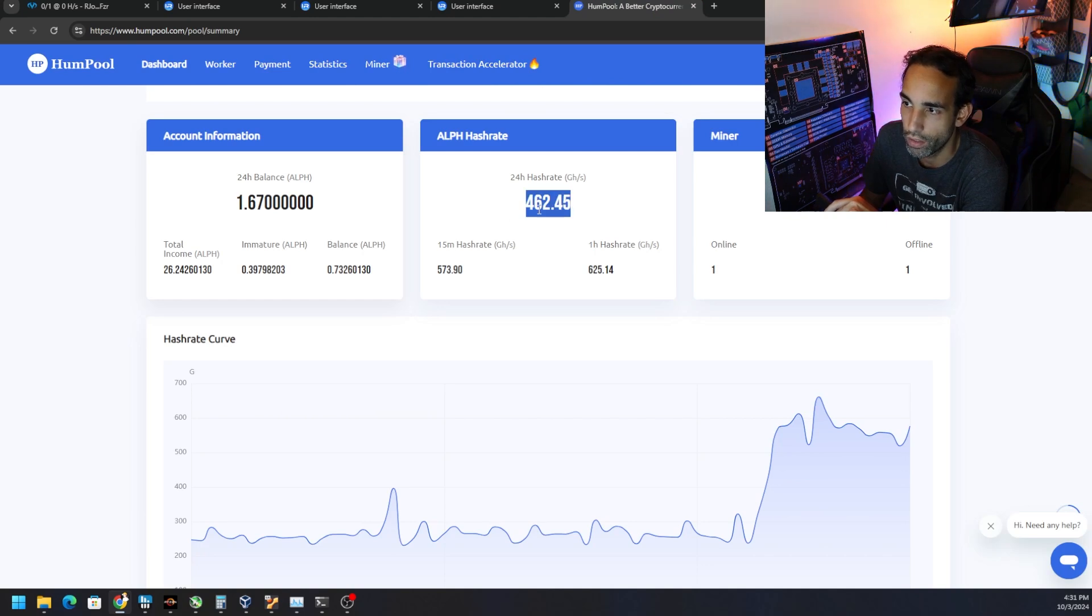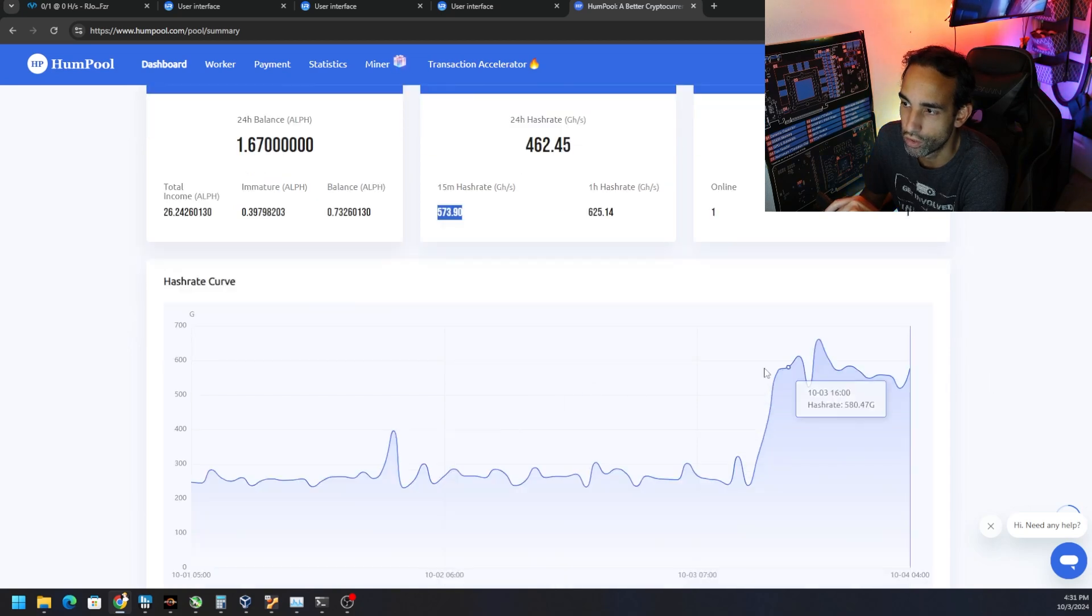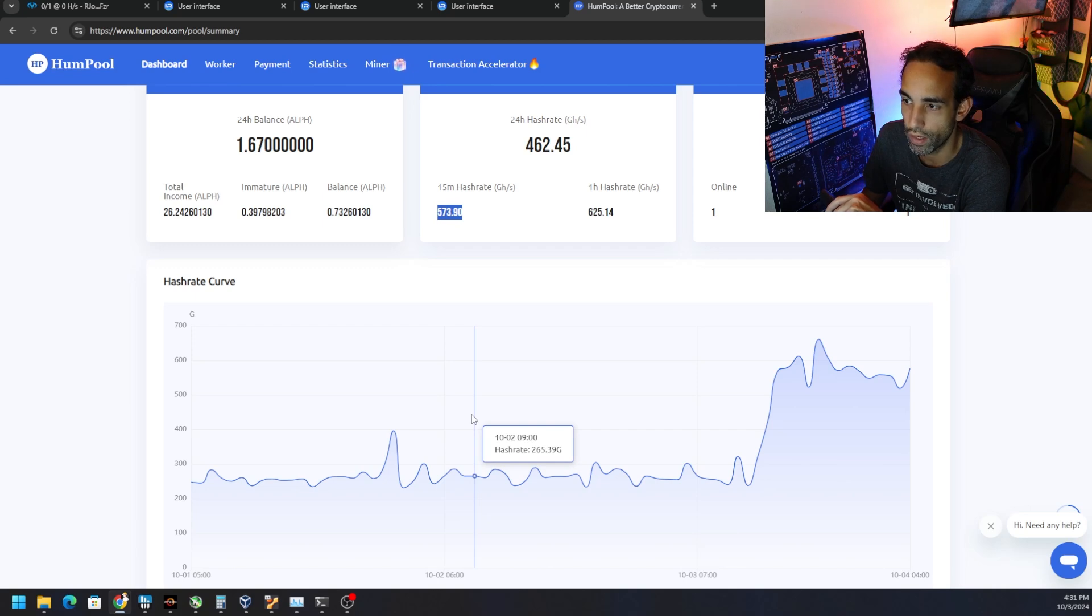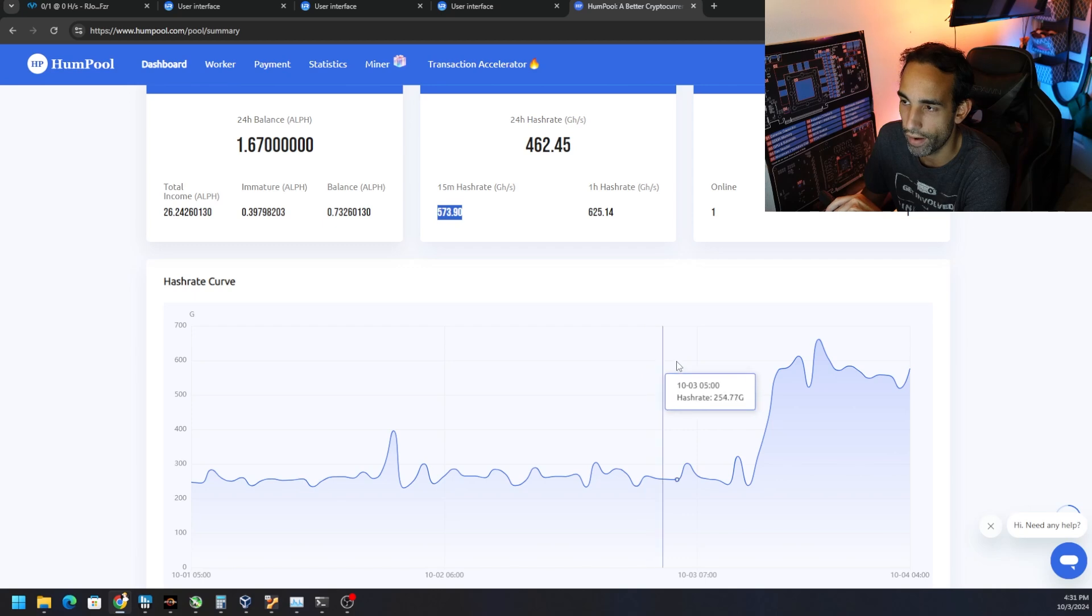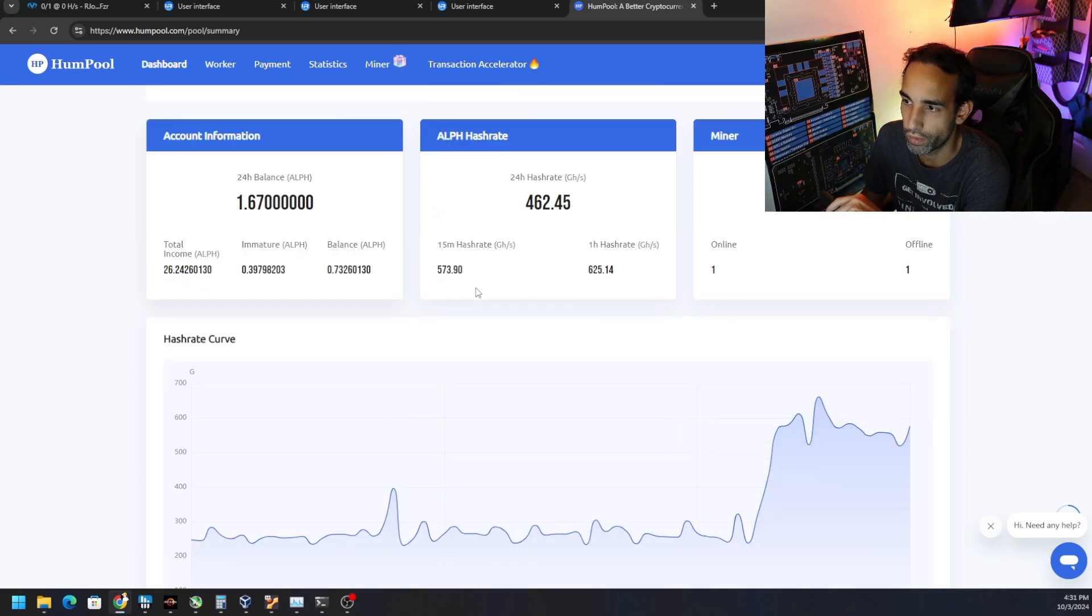But now it is correctly showing at the pool. It doesn't have the 24-hour hash rate updated yet because we haven't gotten a full 24 hours on it, but you can clearly see the difference in the graph from before where our overclocks, while showing the correct hash rate at the miner locally, wasn't getting detected or correctly detected at the pool.